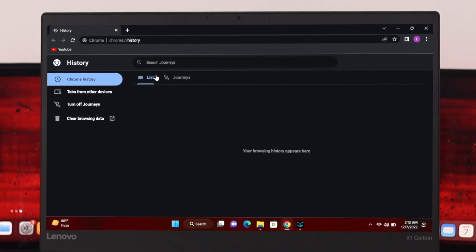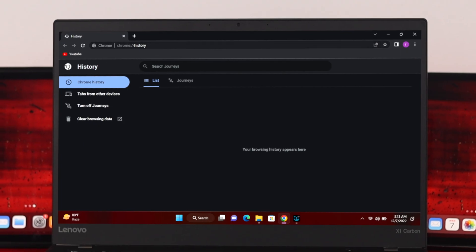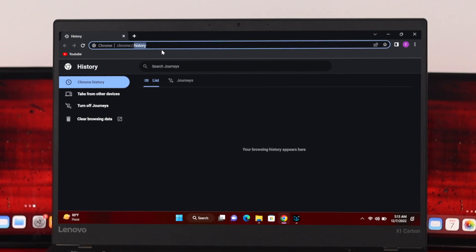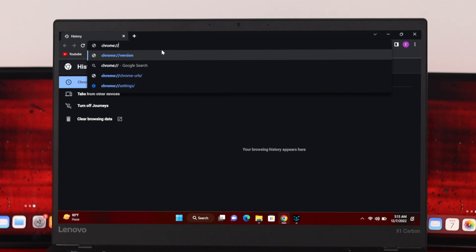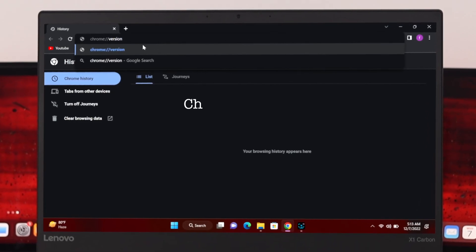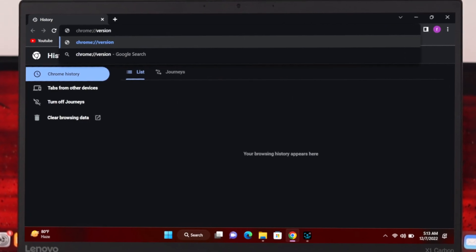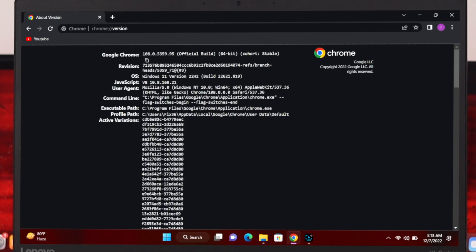Once you turn off that option, close the tab and go back to the address bar. Type 'chrome://version' and press Enter. You'll get to see the Chrome version details. From here, go ahead and copy the Profile Path — select the profile path and copy it.